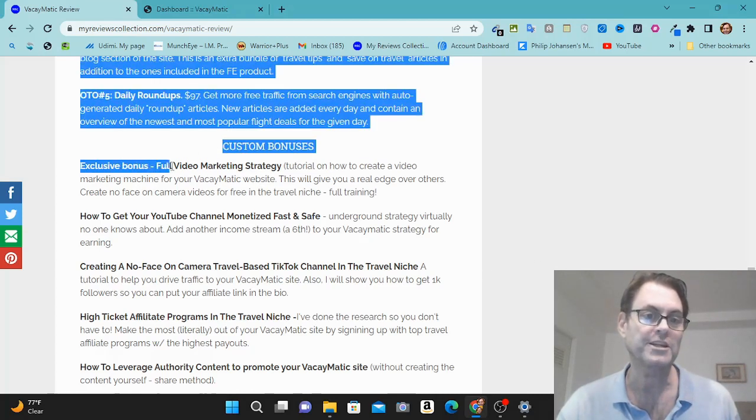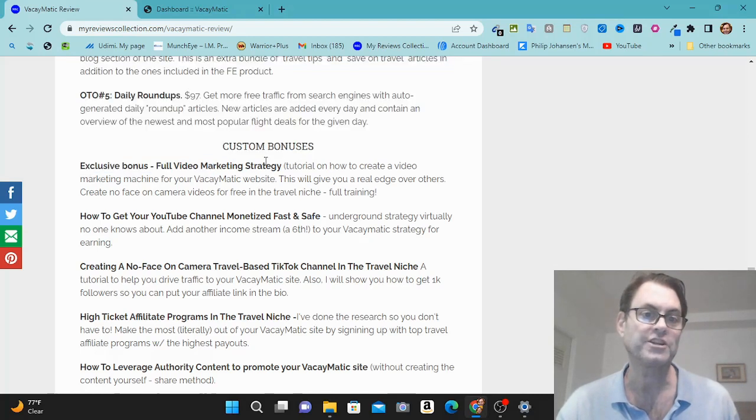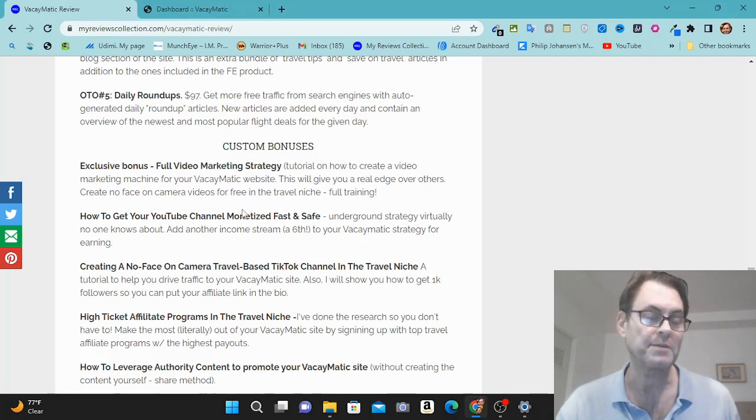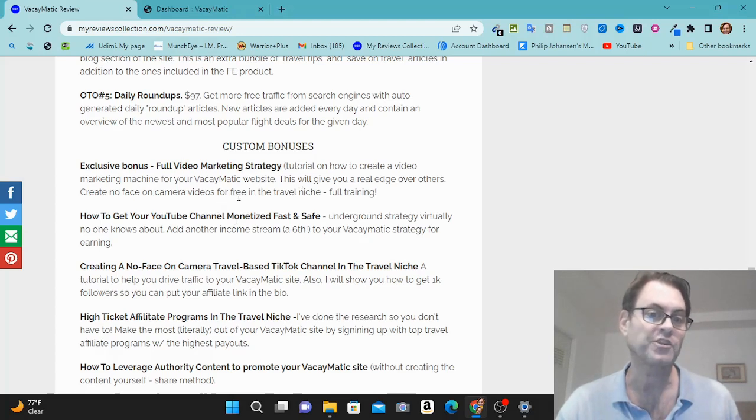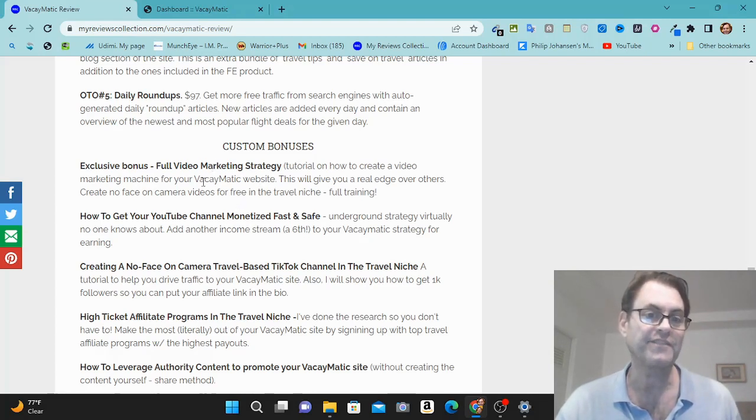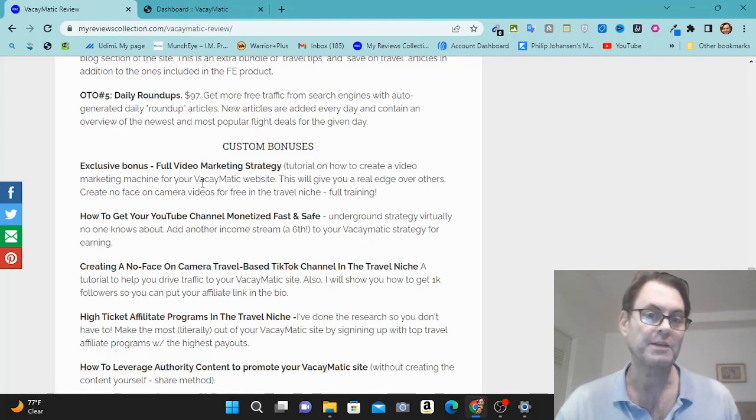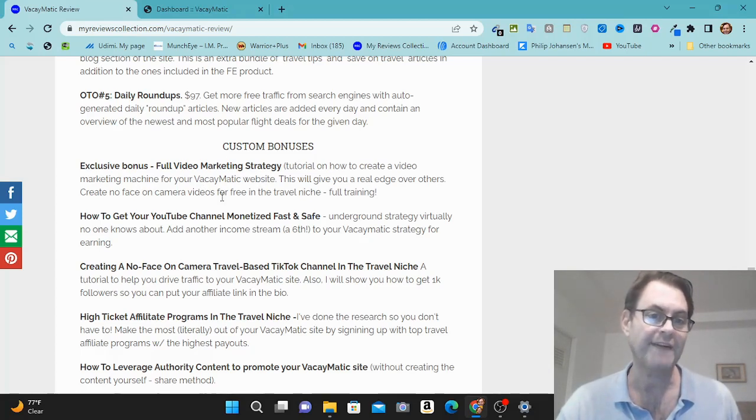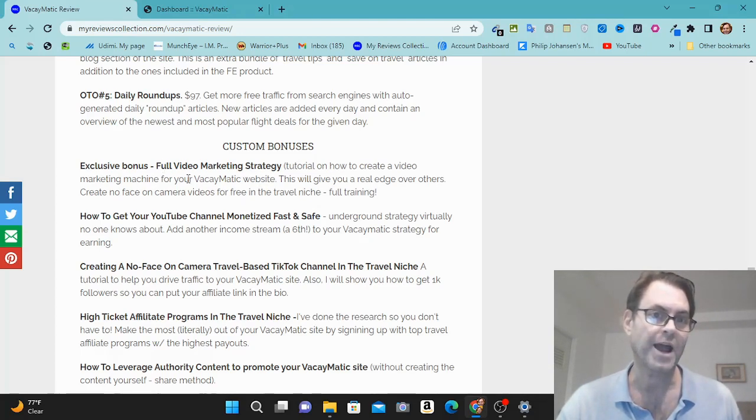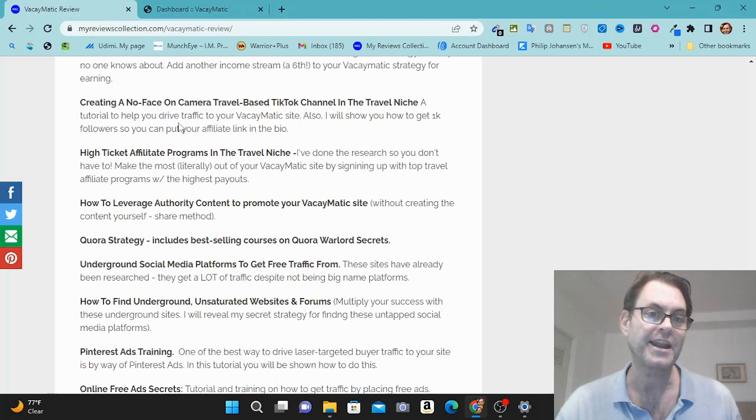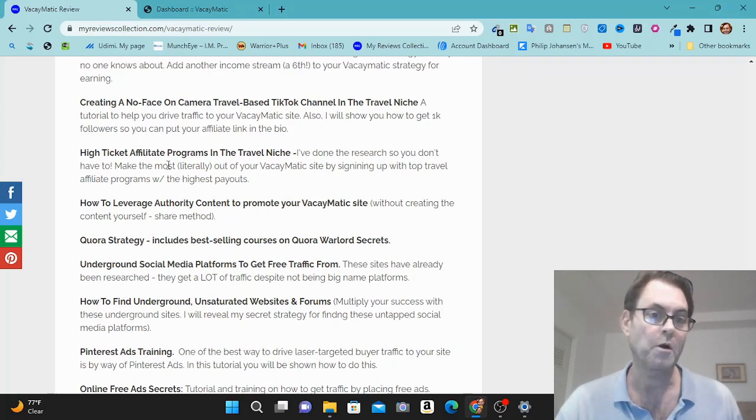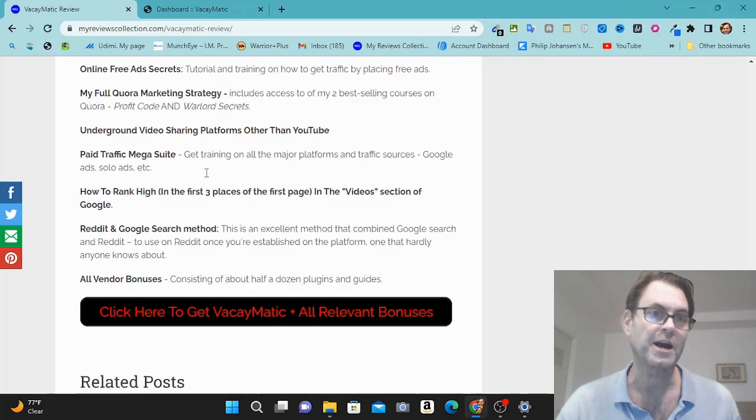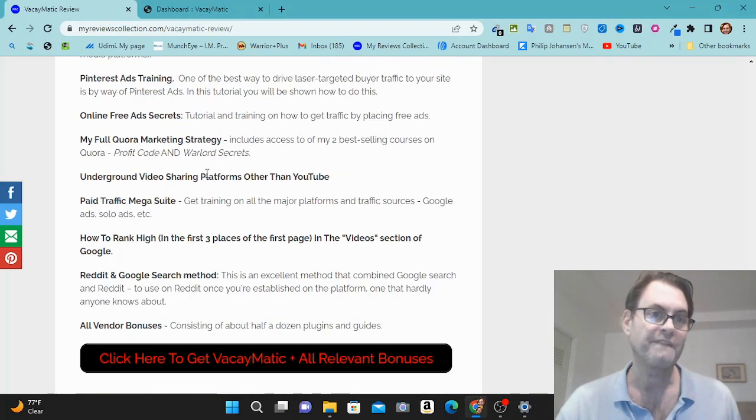And in addition to this, you're going to get my exclusive bonus here, which is a full video marketing strategy to help you with building a YouTube channel around vacations. And so you're going to be able to promote your website on your YouTube channel and create videos for free. I'm going to show you how you can create very good, very exciting videos. That doesn't mean you have to put your face on camera. And so this is going to give you a real edge over others who don't have this training on how to create a YouTube channel around vacations. And then I'm going to show you how to monetize that with YouTube and Google's AdSense program. And then I've got these other bonuses as well. I've got over a dozen bonuses to really help you with Vacaymatic.